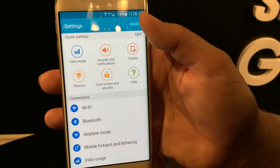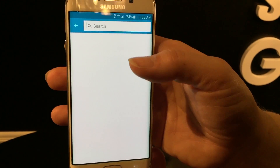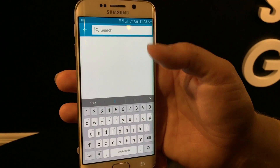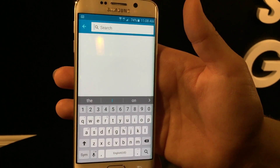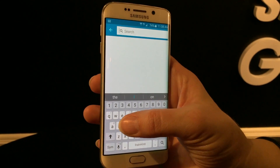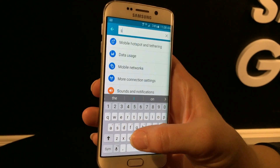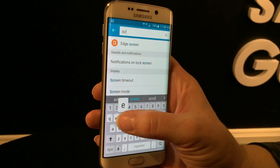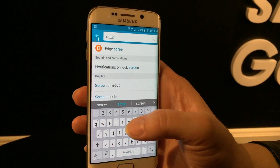We also have a search option in settings, which is really popular for people who are unfamiliar with some of our settings. Now you can just search for what you're looking for.